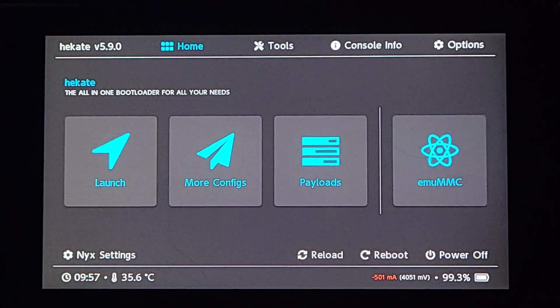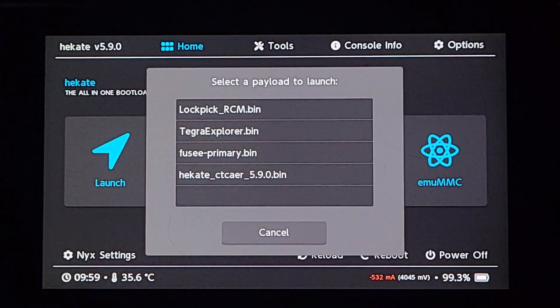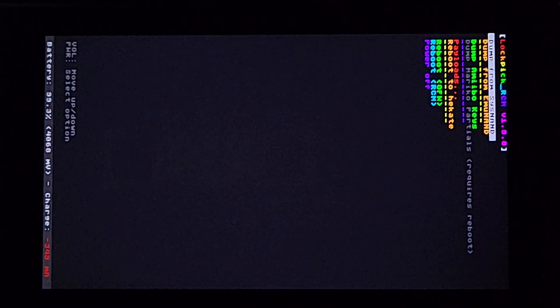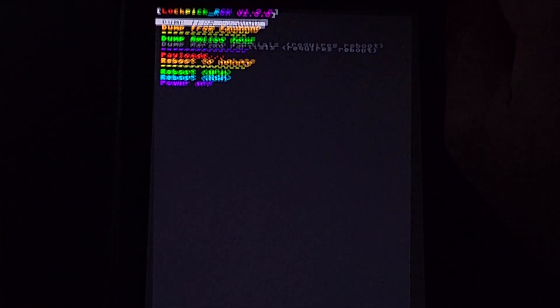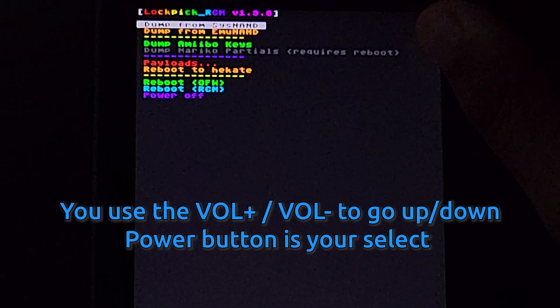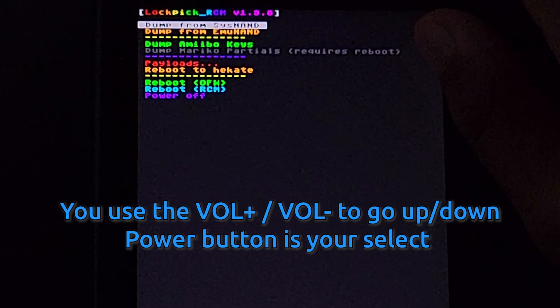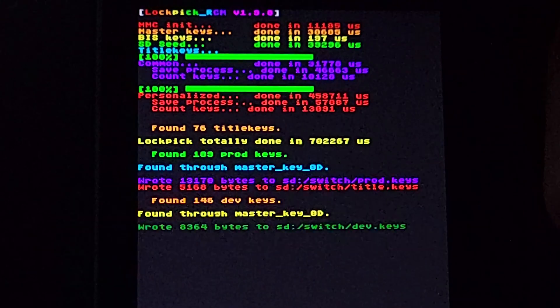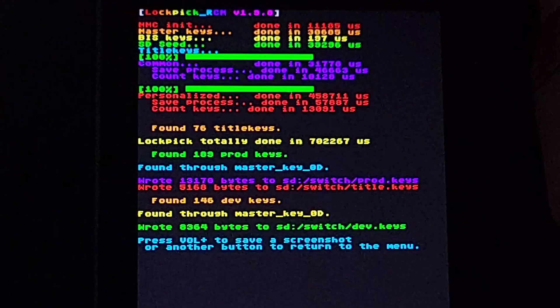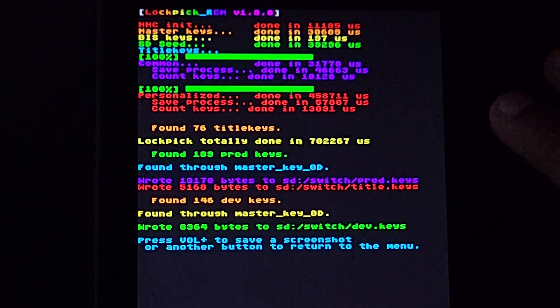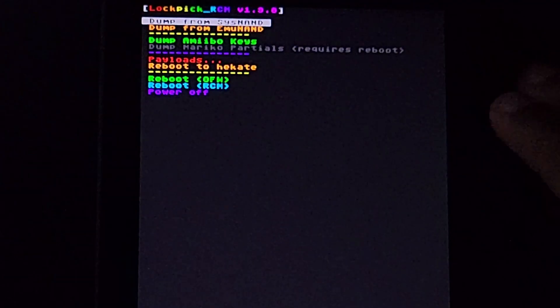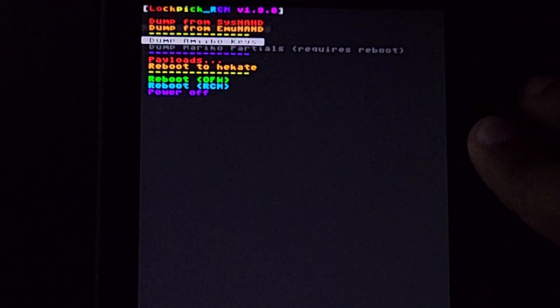Boot into Hekate, then tap on Payloads. Click on Lockpick in the list. And once it's booted, select Dump from System by pressing the Power button. You'll see some flashy colors and the confirmation that the keys are written to where they needed to be. Press the Power button again to return to the menu, then navigate to Reboot to Hekate.